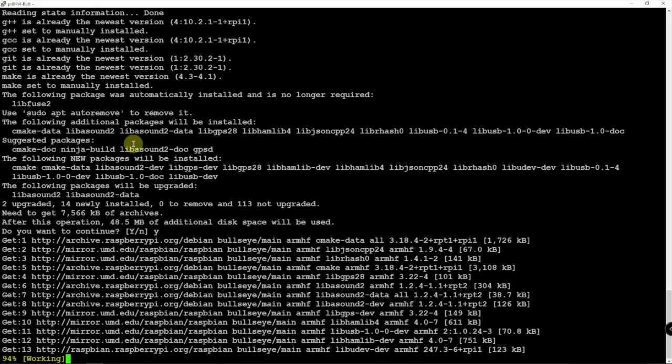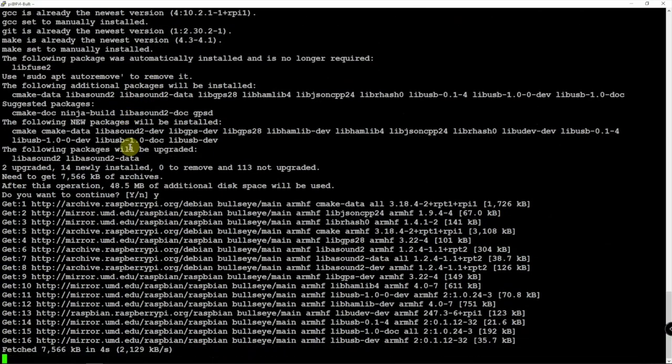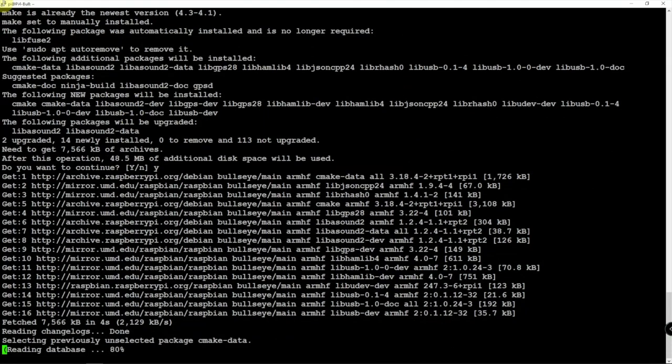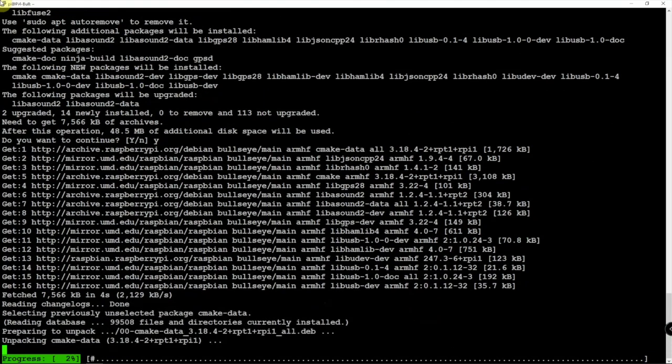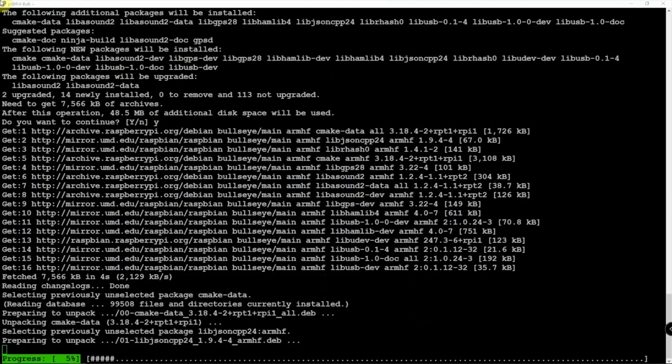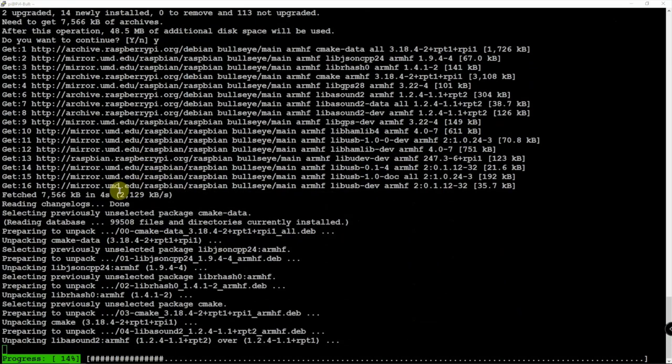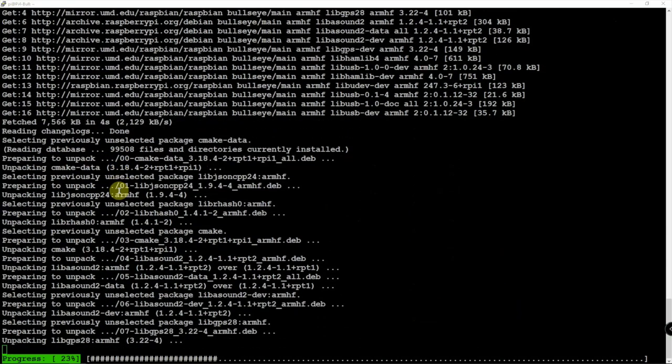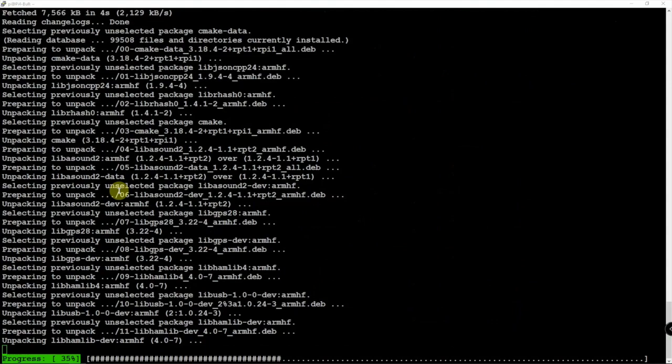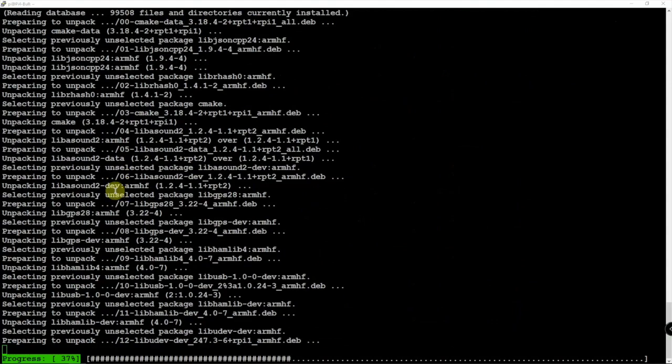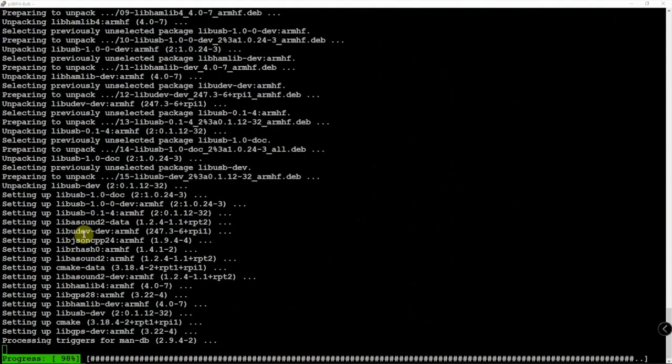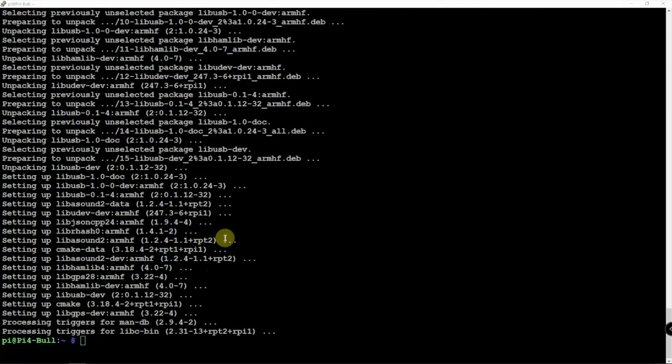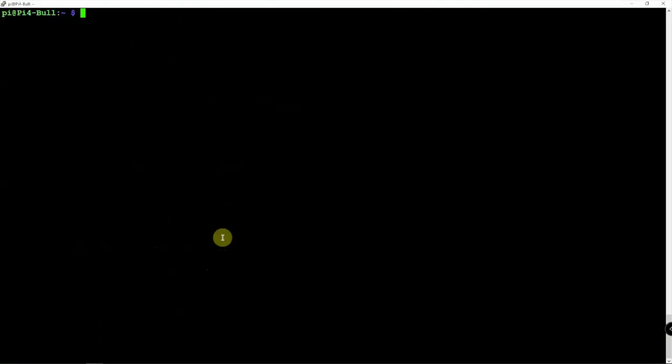Then we're just going to do a git clone and download this to where we want it. And we're going to make a build directory and make it. That's pretty much it. This won't take very long. Alright, now that's done.